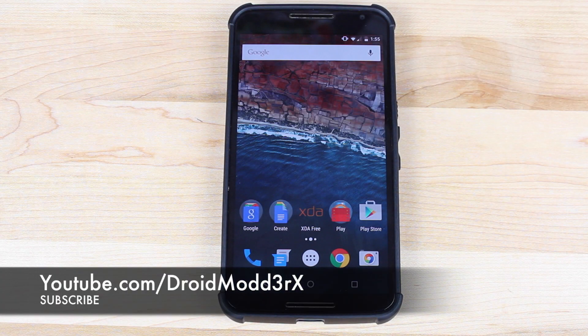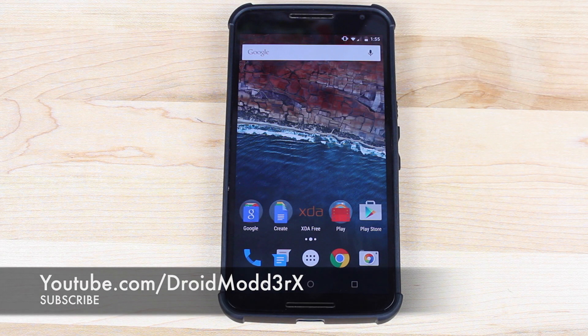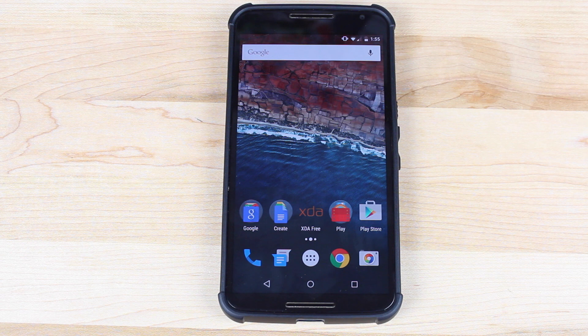What's up guys, Shane Starnes with DroidModderX here and today I'm going to show you guys how to add the Android M launcher to any device.